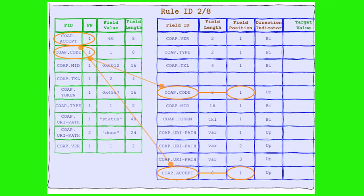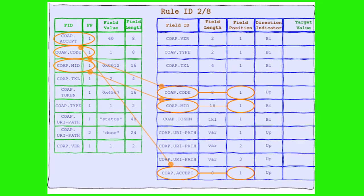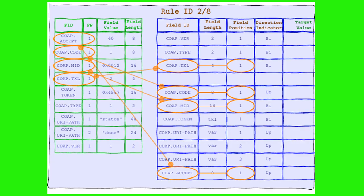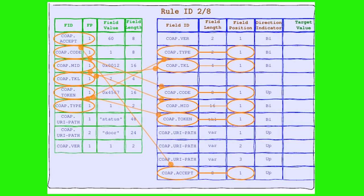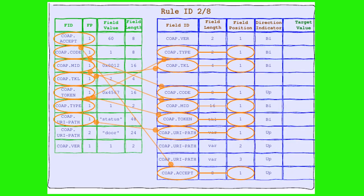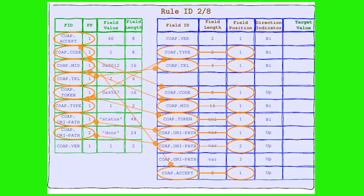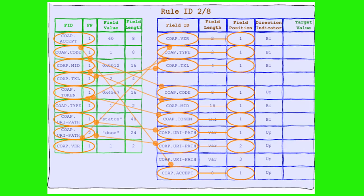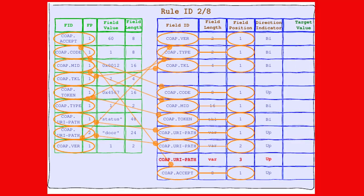So, we have accept, code, message ID, token length, token, type, URI-Path position 1. And this time URI-Path in position 2. And finally version. What's this?